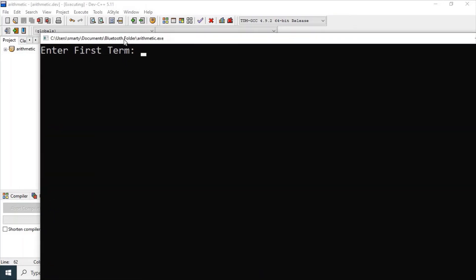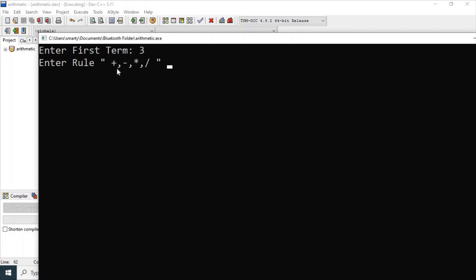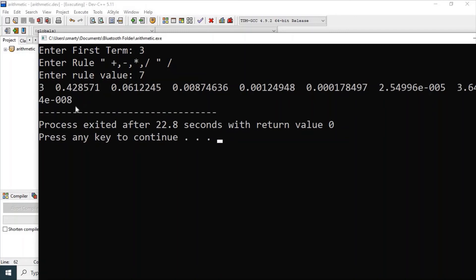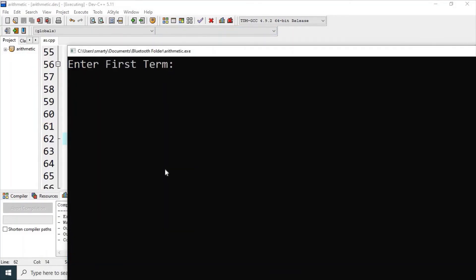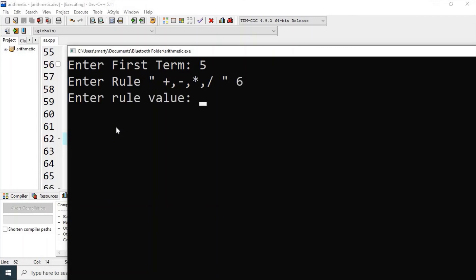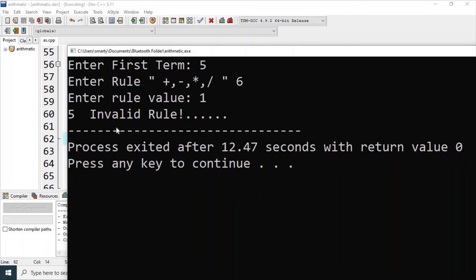Let's try with the division operator. We enter the first term, select division as the rule, and enter a rule value. The series is generated successfully — for example: 3.4287, and so on. This is the arithmetic sequence generated by the algorithm. As a final check for the invalid case: entering 5 as first term, 6 as rule, and 1 as rule value causes the program to print 'invalid rule,' since 6 is not listed in our switch statement.